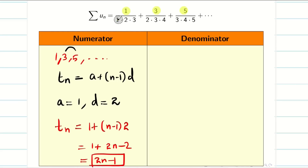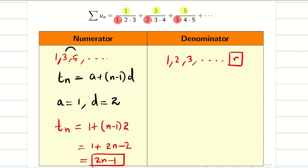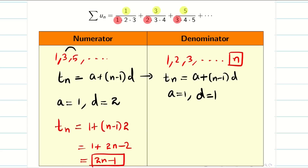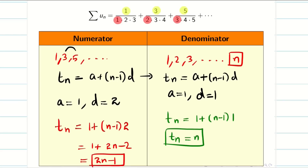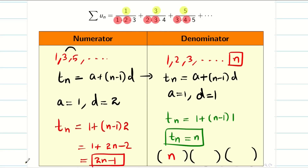For the denominator, I can see each term consists of 3 data, so I need to find 3 general terms. The first data values are 1, 2, 3 — so the nth term is simply n. The second data values are 2, 3, 4 — so the nth term is n+1. The third data values are 3, 4, 5 — so the nth term is n+2. Therefore, the denominator general terms are n, (n+1), and (n+2).